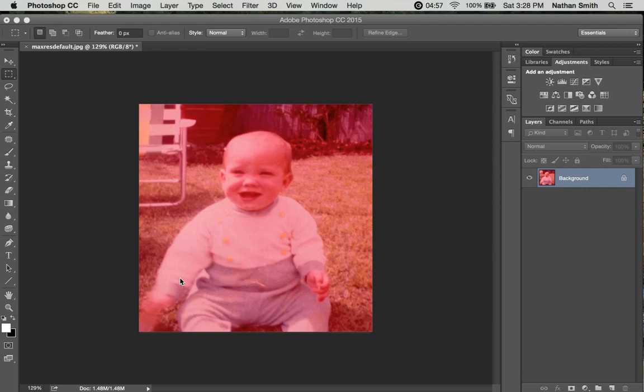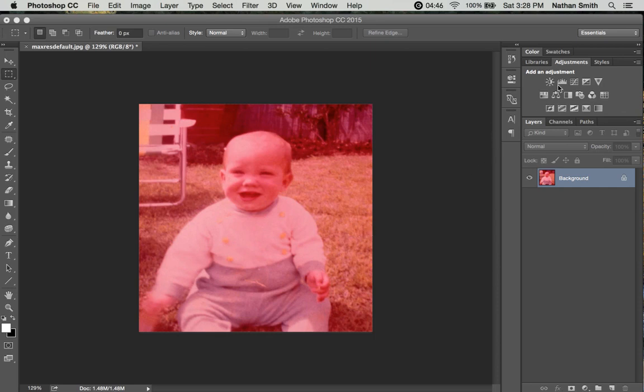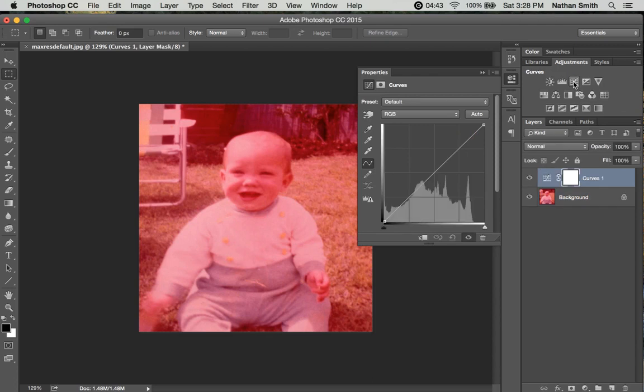Now you understand what curves are, let's go in and try to fix something that has a pretty big problem. This image of a small child - I'm going to grab a curves adjustment layer here, and we know that the problem is with the red.